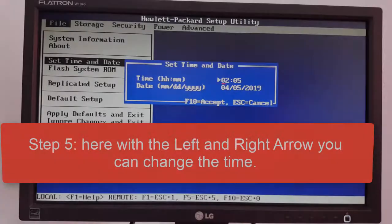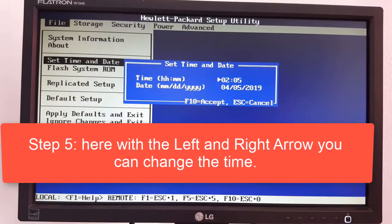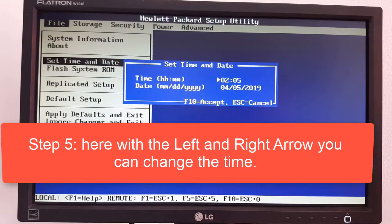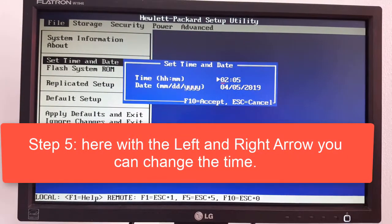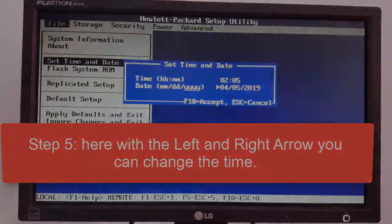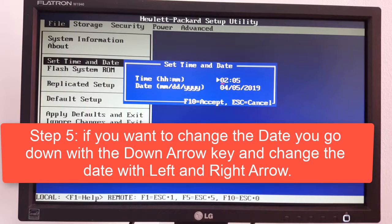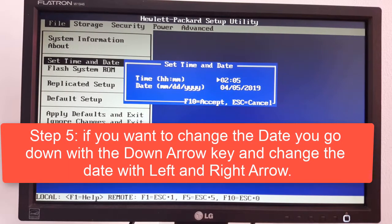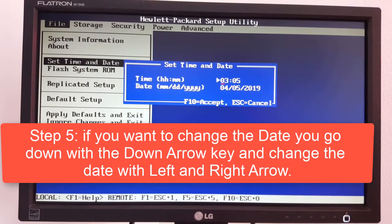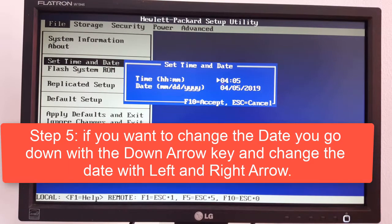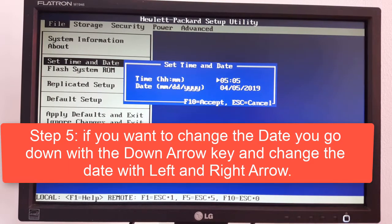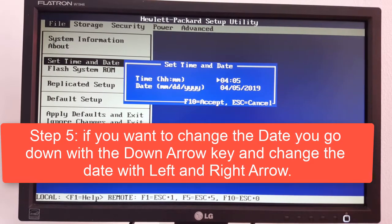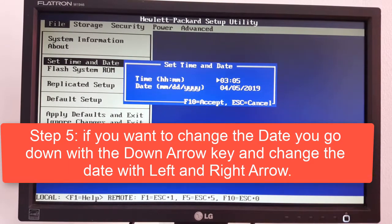Step 5, here with the left and right arrow you can change the time. Step 5, if you want to change the date you go down with the down arrow key and change the date with left and right arrow.